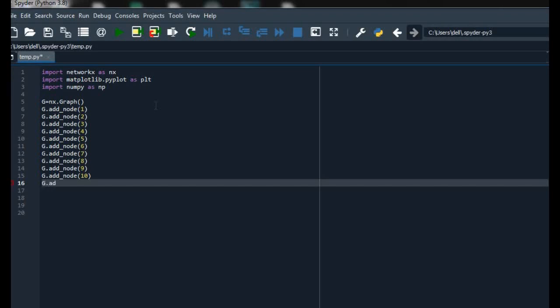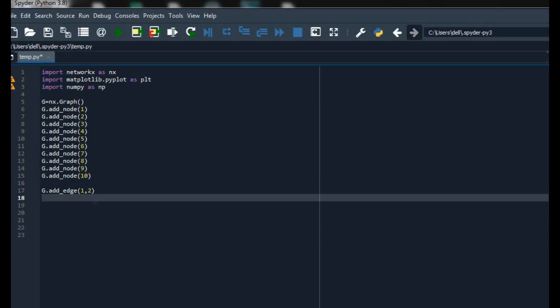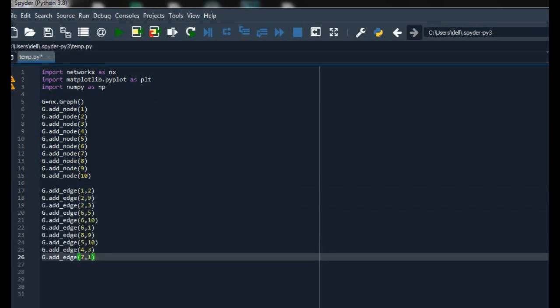After adding the nodes we have to add edges to connect all the nodes. For that we use the add_edge function, and between the parentheses we add the names of the connecting nodes. I am adding 1 comma 2 for connecting node 1 and node 2. We can also add other edges to connect other nodes as well.